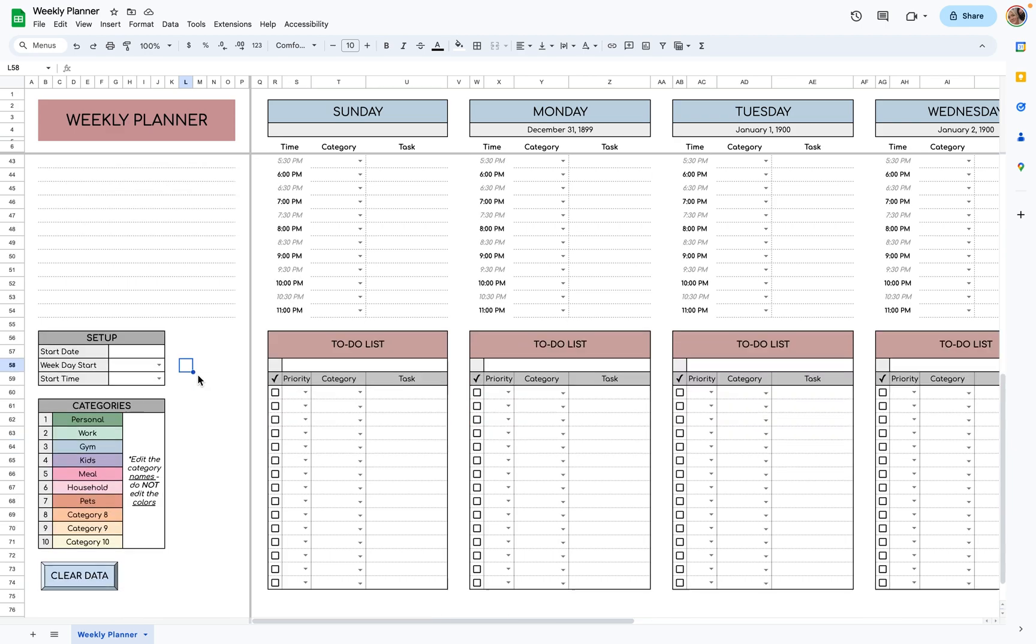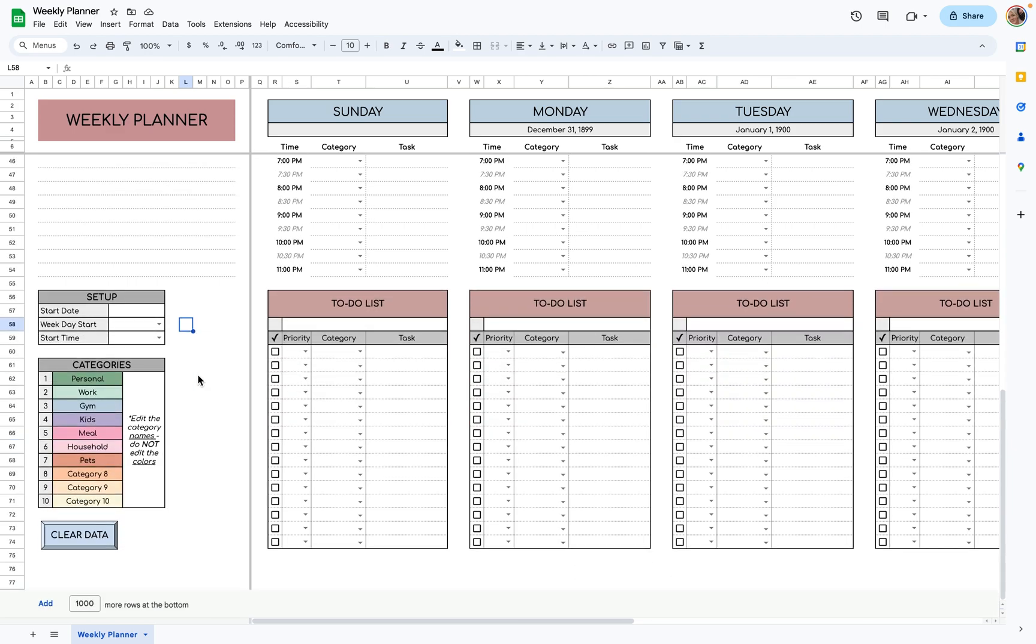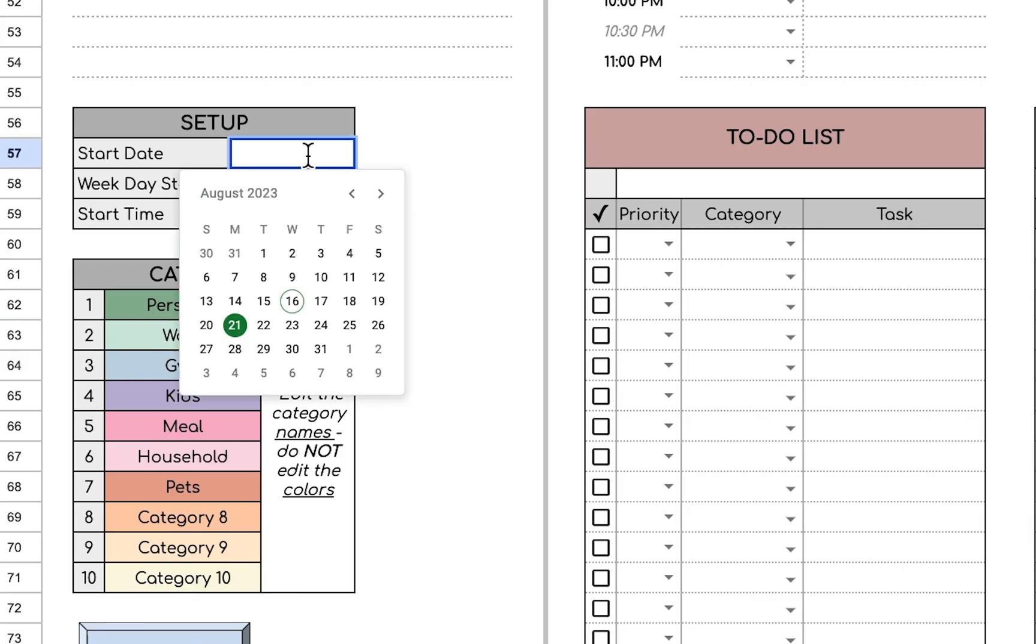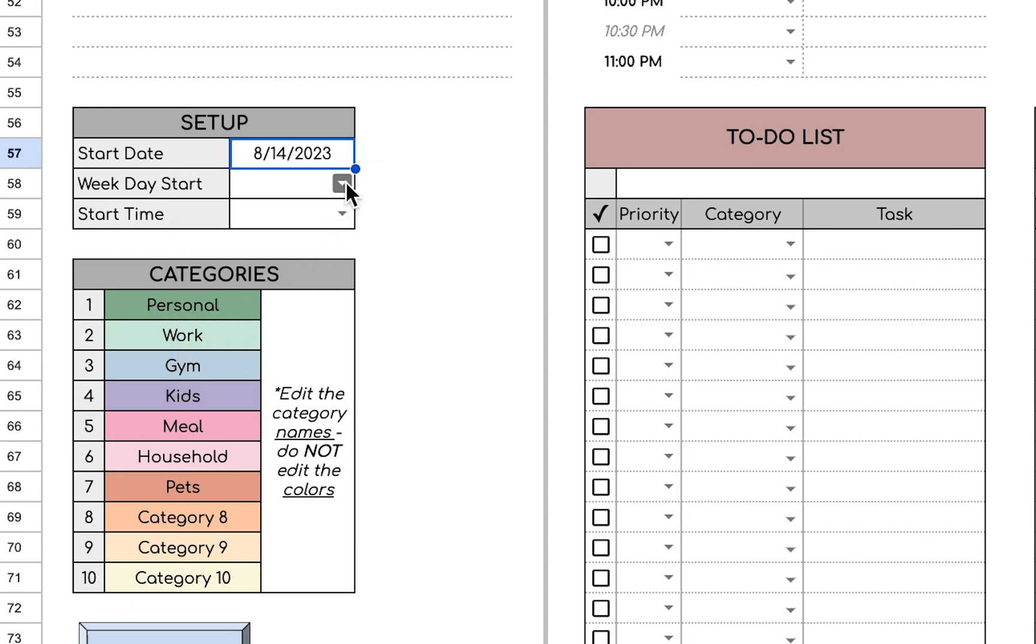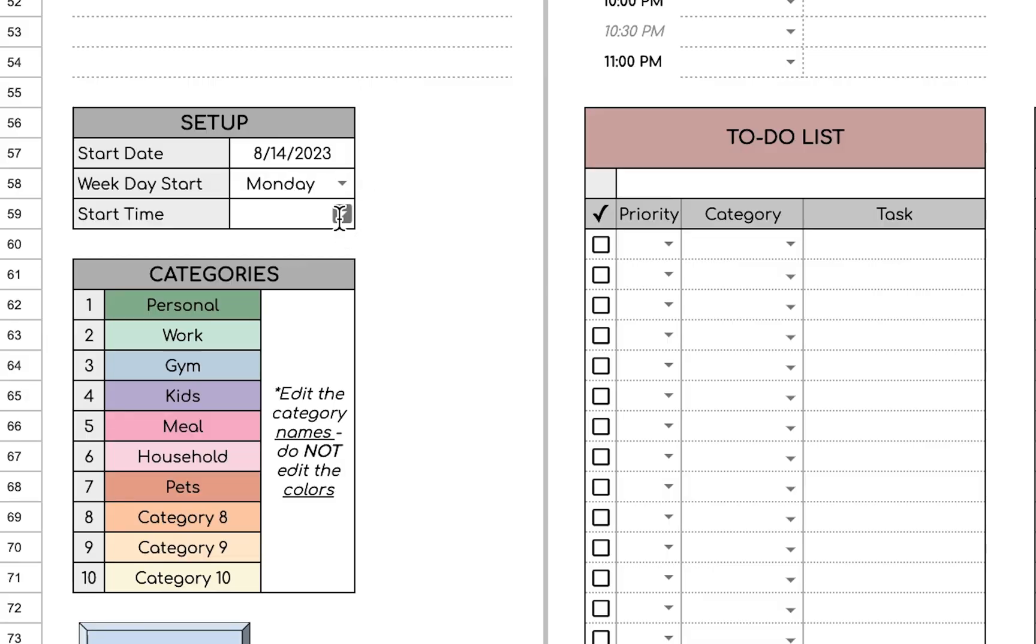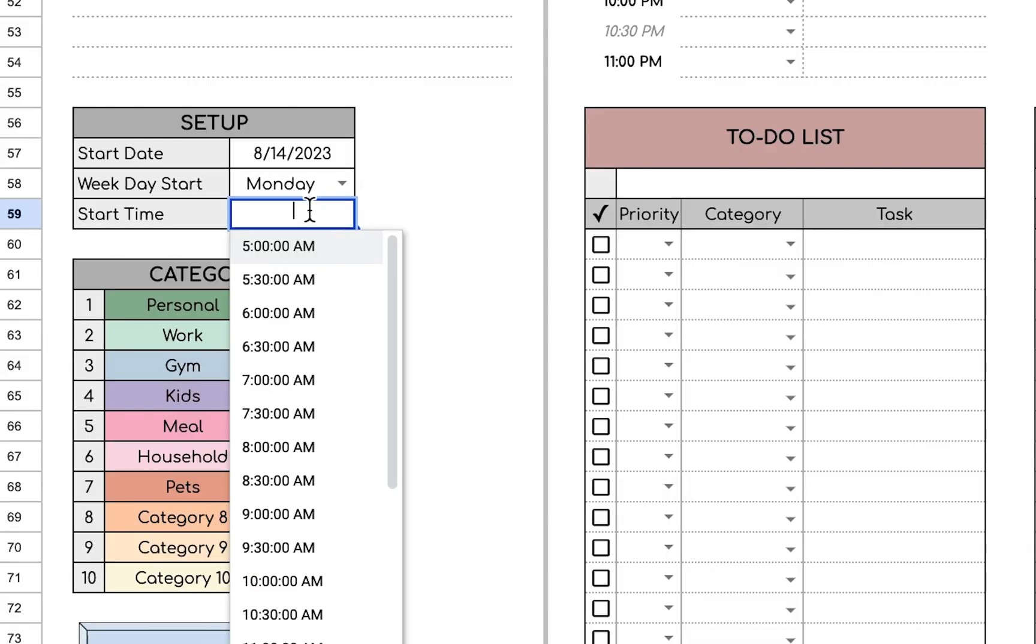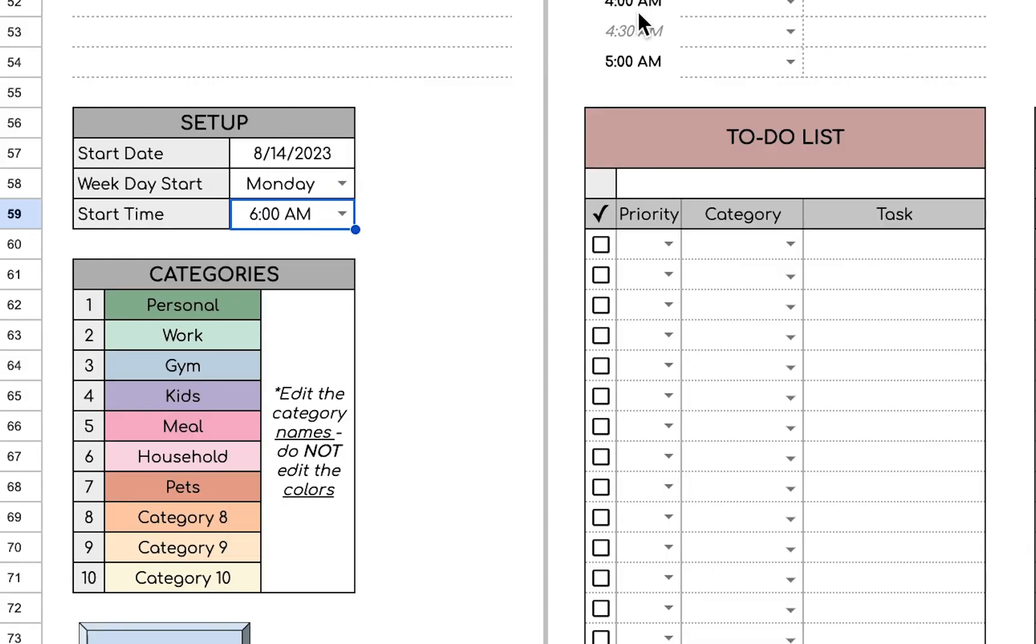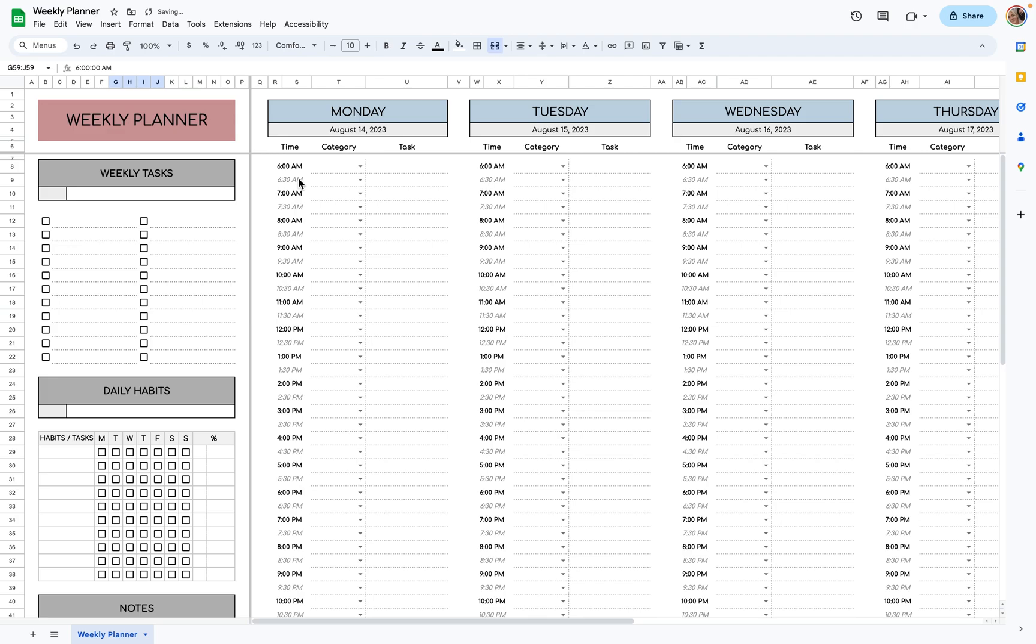First, we'll want to set up our Weekly Planner by putting a start date. I'll just put the 14th, which is a Monday, so this will start on Monday on the 14th. I'm going to pick a start time for my day, so I'll pick 6 a.m., and it'll start at 6 a.m. here.